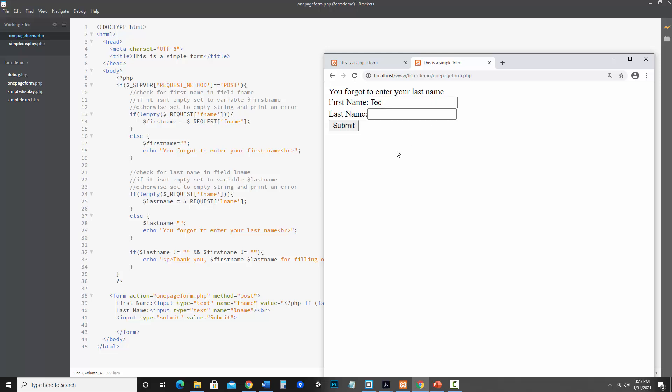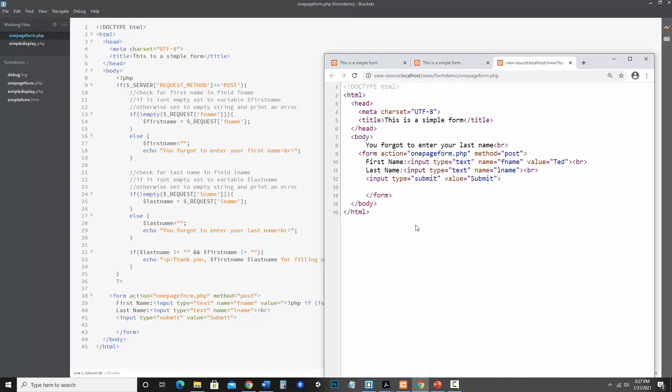Let's look at the page source. So notice now it added in. We've got our first name. It's fname value equals Ted because I entered that into the form. So this will change based on what's in there.